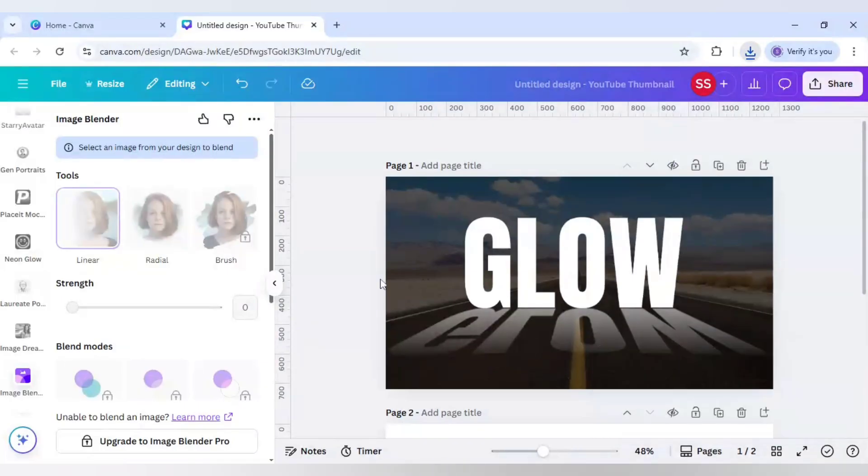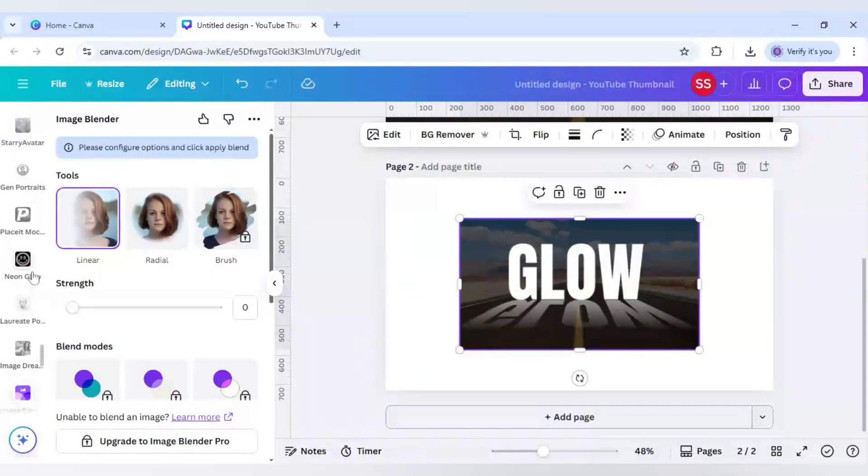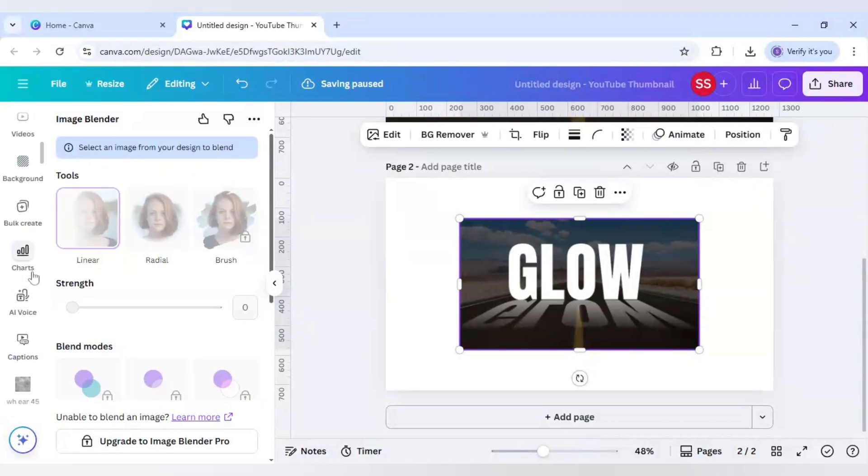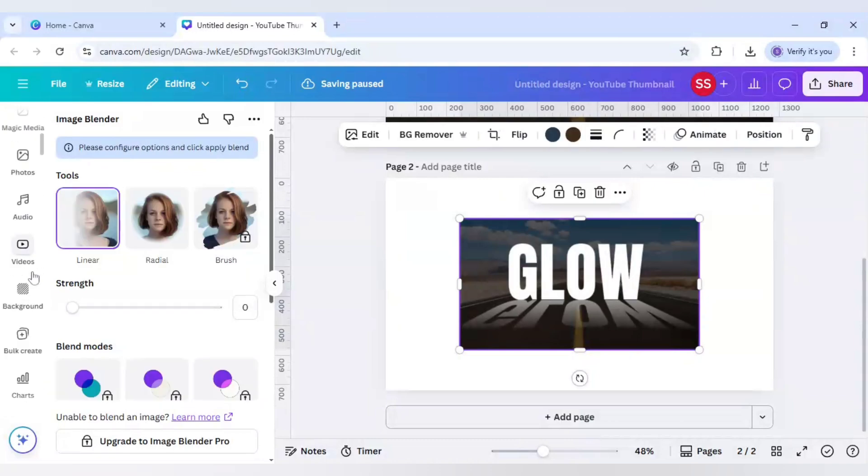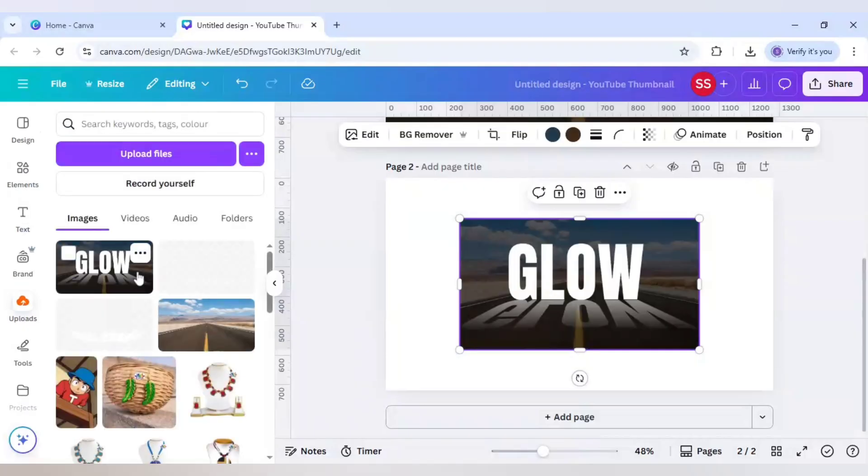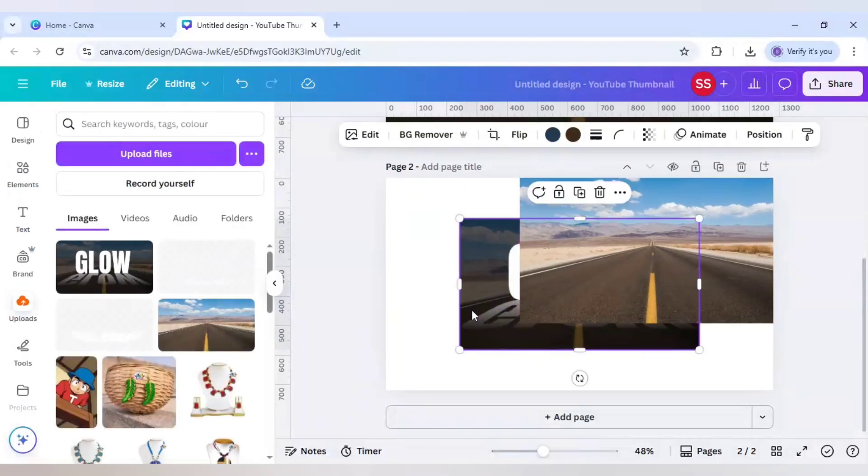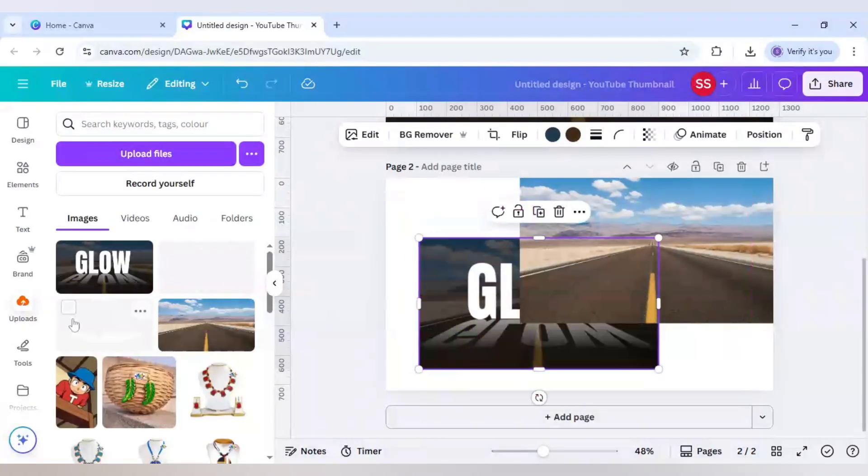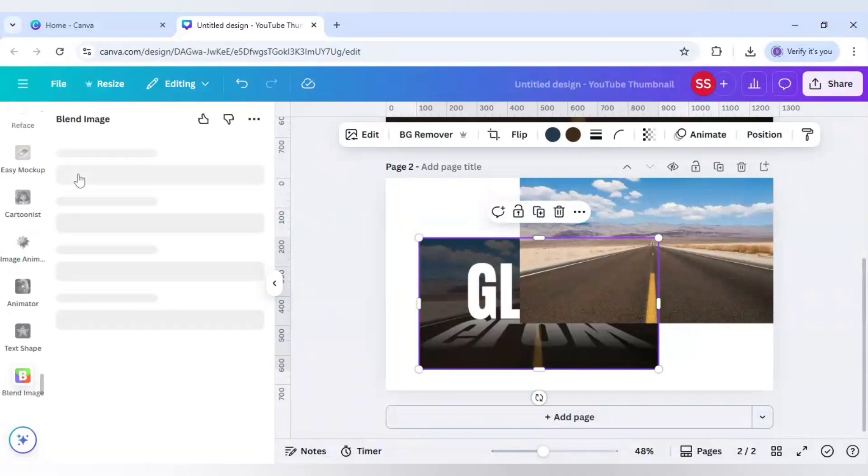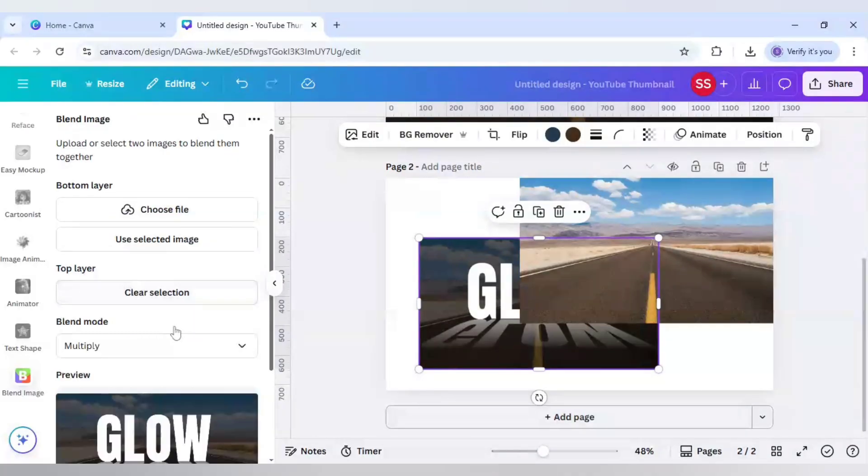Re-upload this page and also the first page. Now go to apps. This time I'll use the blend image app. After that, go to top layer and use this text layer, use selected image.